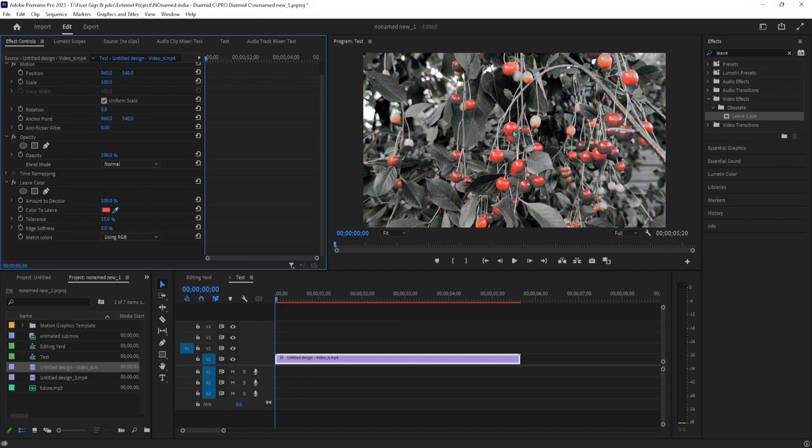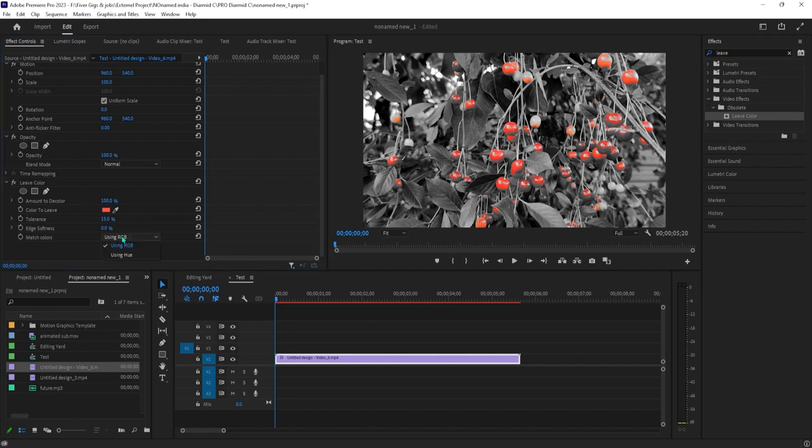In your video preview, click the color you'd like to isolate. Try to pick a mid-tone of your color that's not too bright or too dark of a shade.